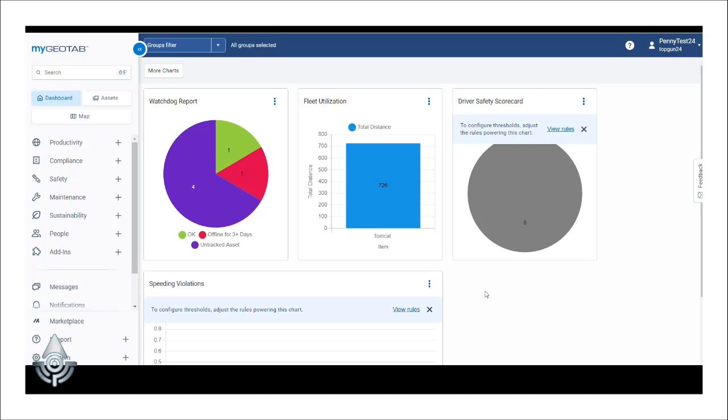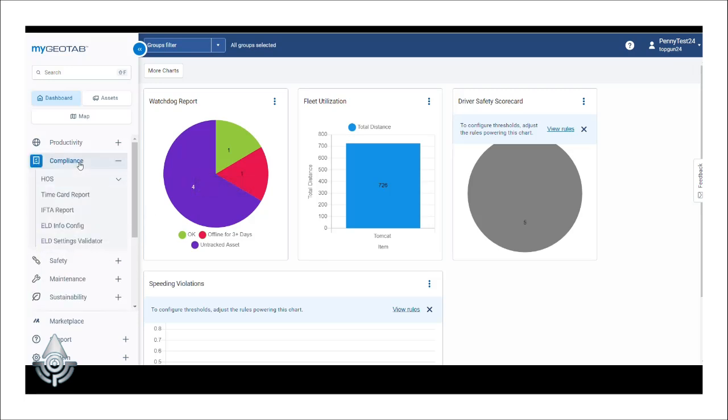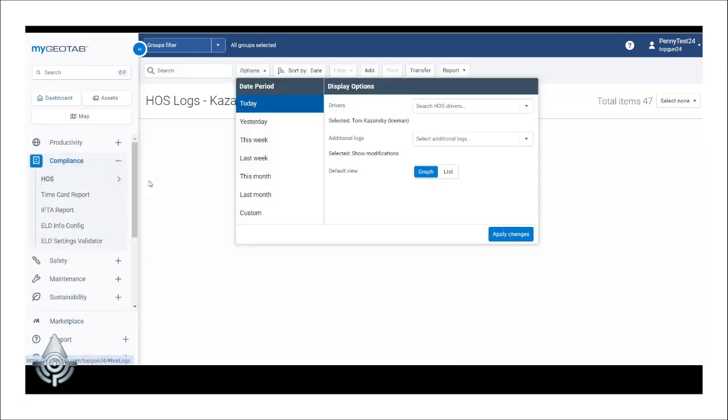From the MyGeotab dashboard, we'll click the Compliance option on the left, followed by HOS, then Logs.